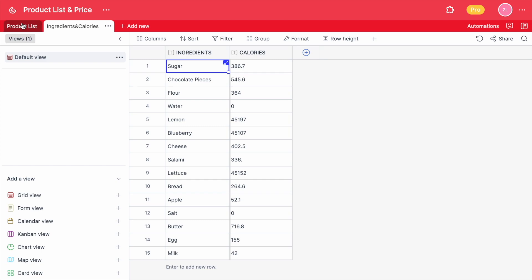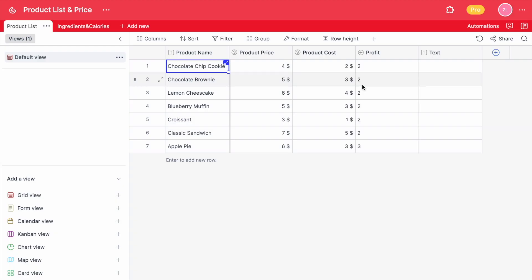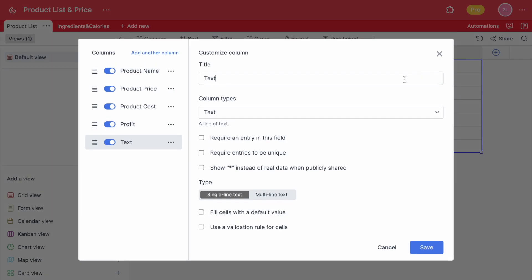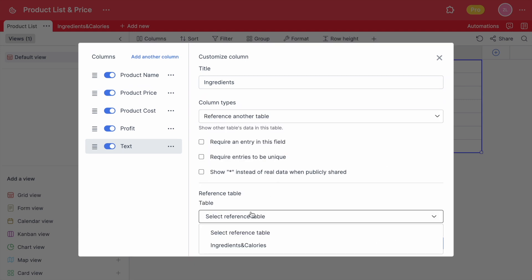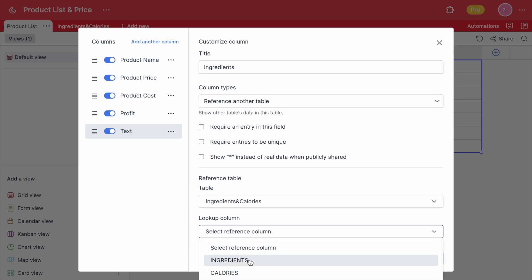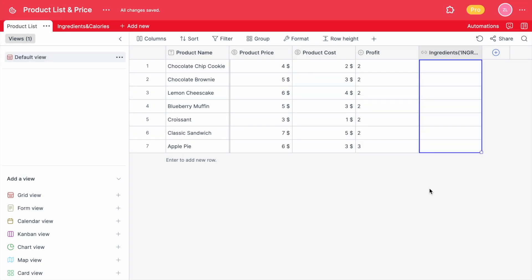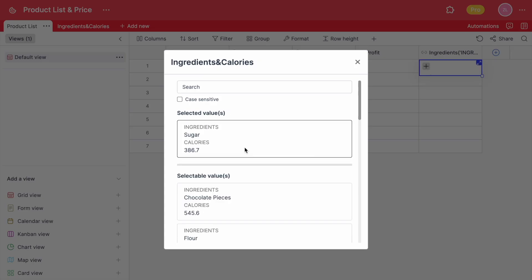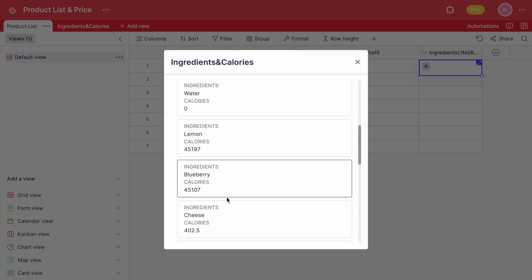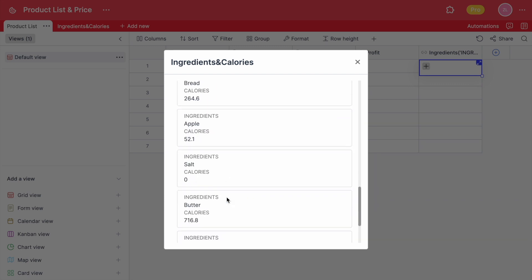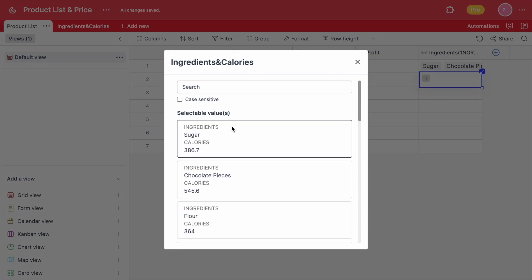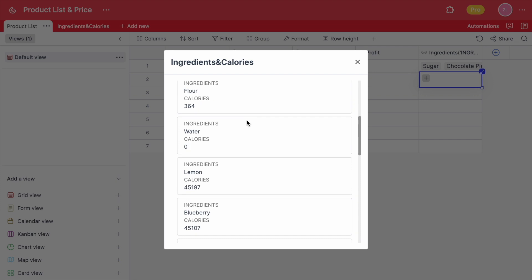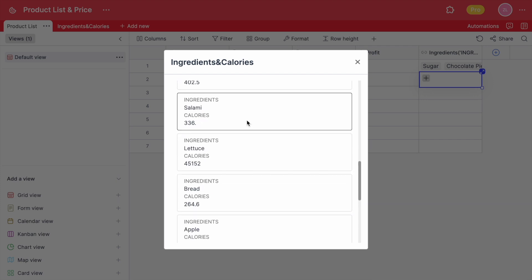After that, let's go back to our original table and add the reference to another table column. You can select the ingredients and add them to each cell. This will ease your work and will show everything in one table so you don't have to look for multiple tables.